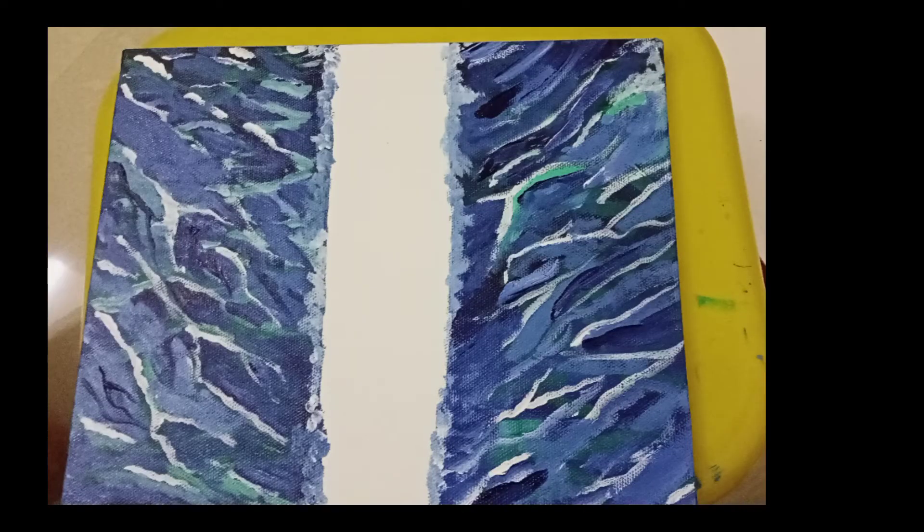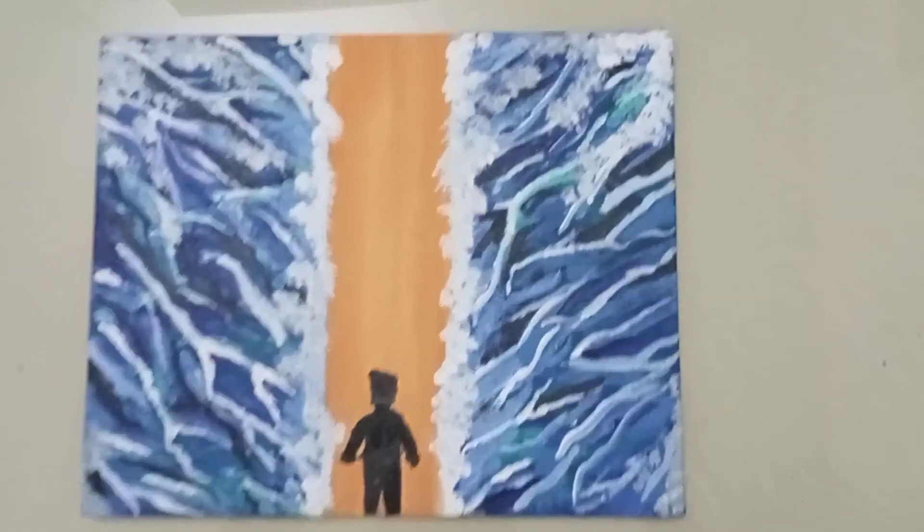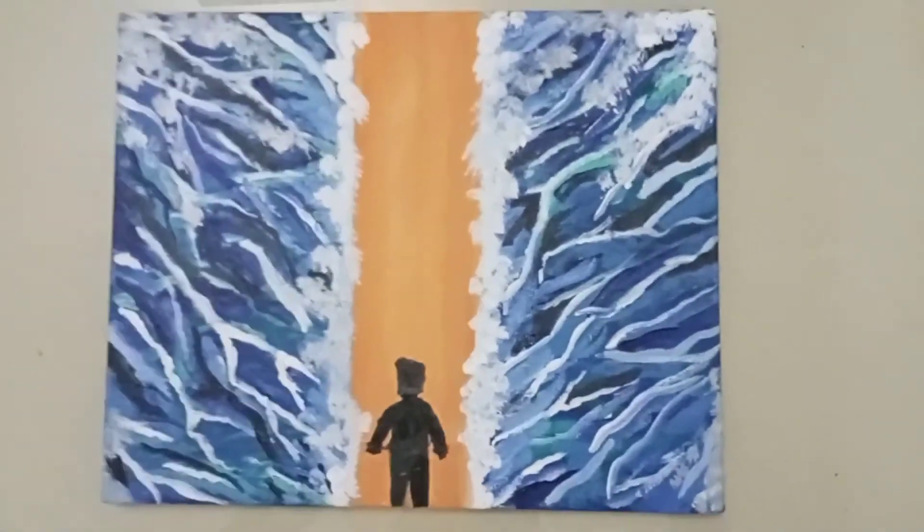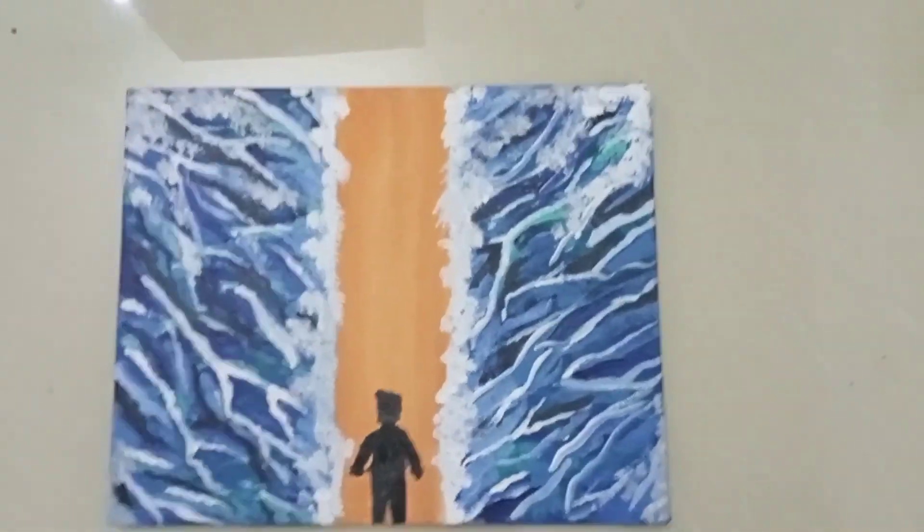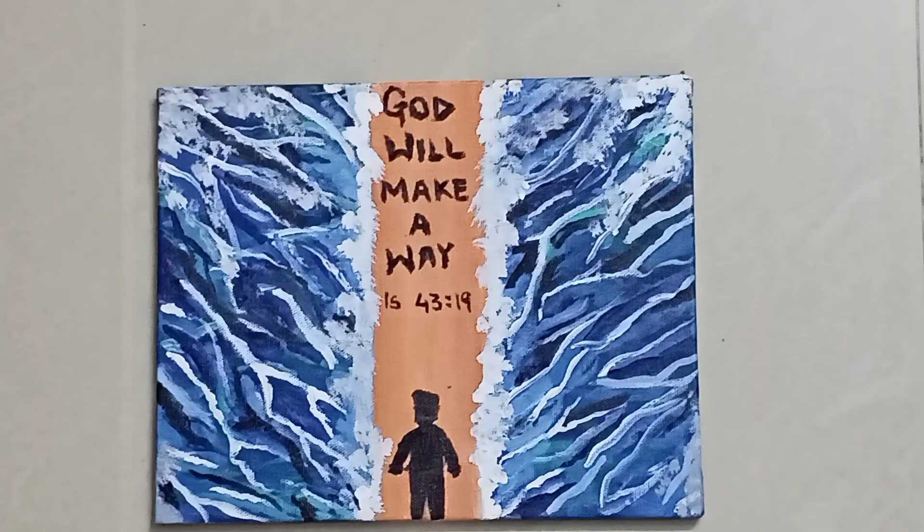There may seem to be no way, but have faith and God will make a way for each one of us.